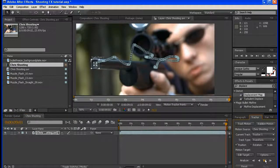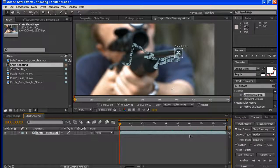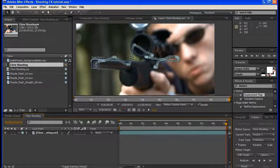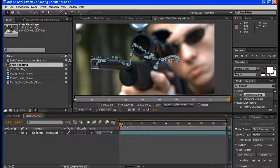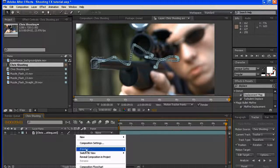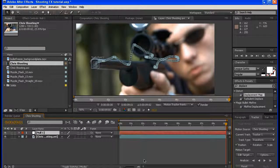Okay, that looks great. The only problem with this track — which is understandable — is that the tracking point wanders off a little bit, but that's only because you go from one side to the other, so that's a major perspective change. That's understandable — this is a great track aside from that fact. I'm going to create a null object, I'm gonna call this 'track'.